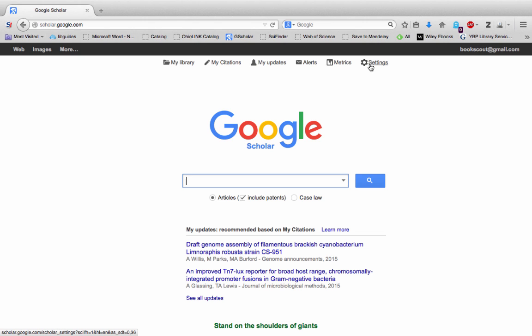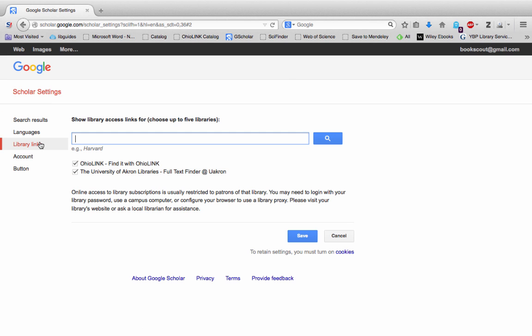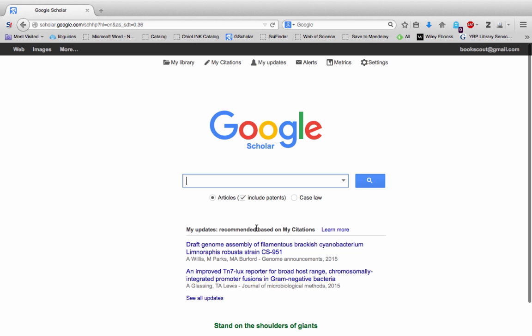So click on settings and over on the left click on library links. You want to make sure that you have OhioLink and the University of Akron activated and if you don't search for them in this field. Activating these affiliations will add those links to Google Scholar results and help you find the full text later. Remember to save before leaving.